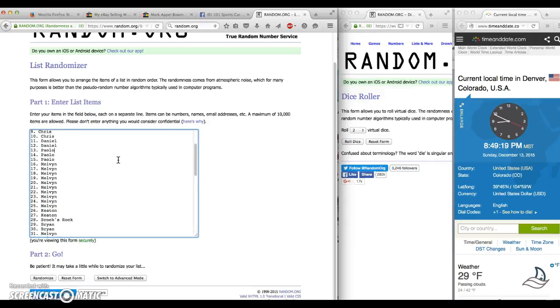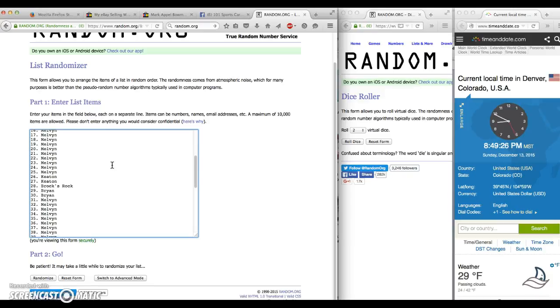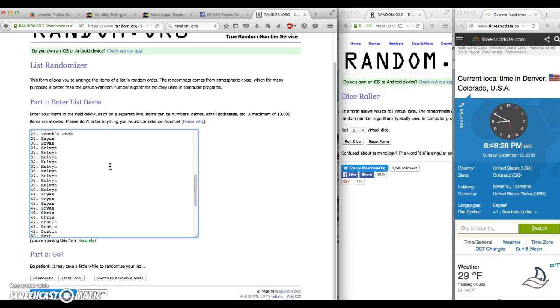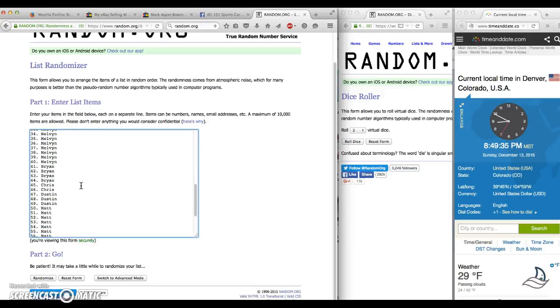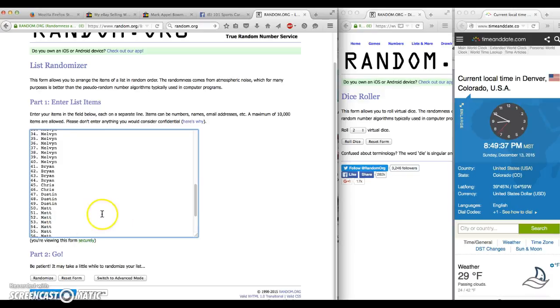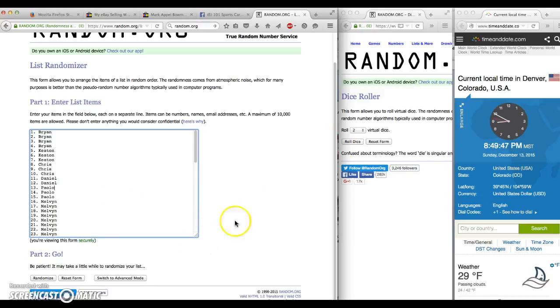Through 25, Keaton for 26, 27, Brock for 28, Brian for 29, 30, Melvin for 31, 32 through 40, Brian for 41, 34, 44, Chris for 45, 46, Dustin for 47, 48, 49, Matt for 50 through 59, Paulo for 61 and 62, and Daniel for 63, 64, and 65. Alright, we are in one-on-ones, we're gonna go to dice.